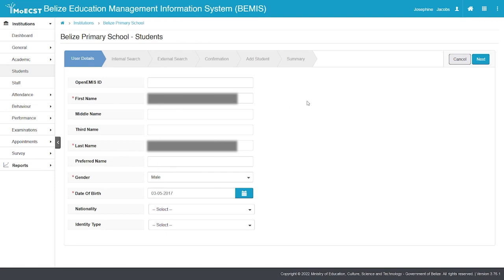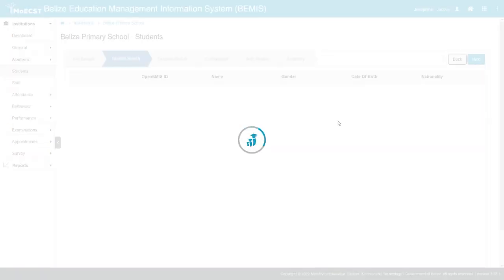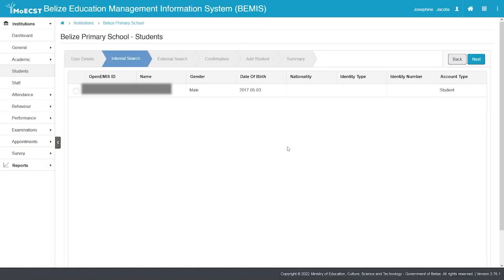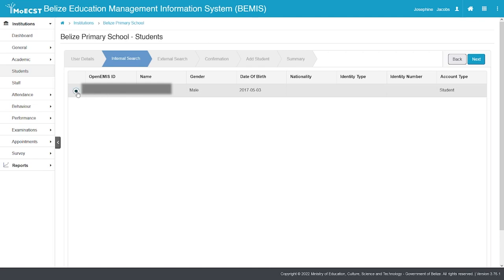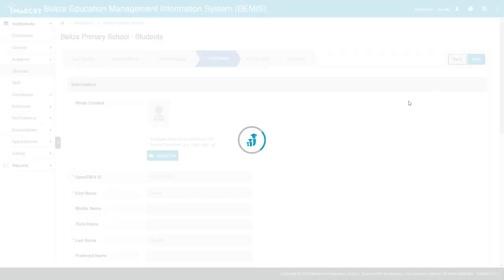Click Next. An internal search will be conducted to find the student. If the student is found, select the student then click Next. Else just click Next.